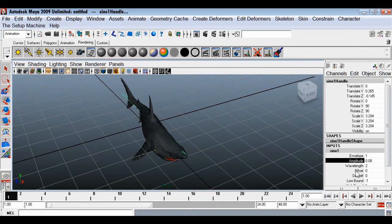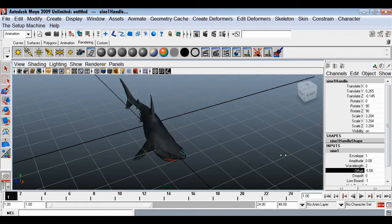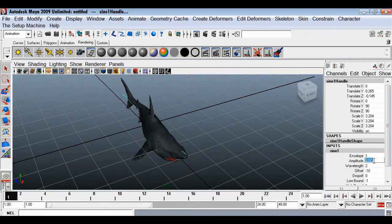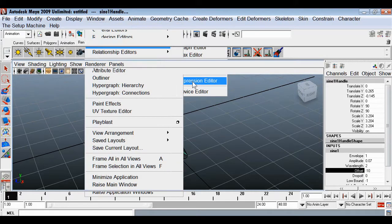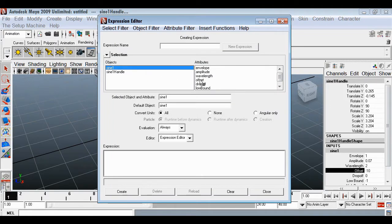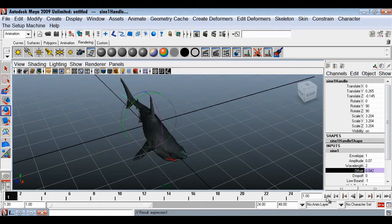Reduce the amplitude a little. With the offset we can move the fish — when taking the value to negative it moves nicely. I'll reduce the amplitude to 0.07. To animate the offset attribute, go to Windows > Animation Editors > Expression Editor, select the offset attribute, copy it, and paste it into the expression as equal to time. Say Create.